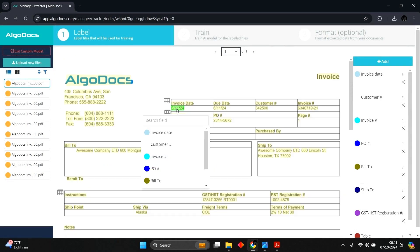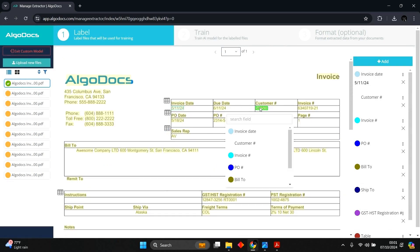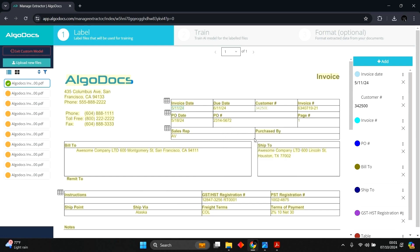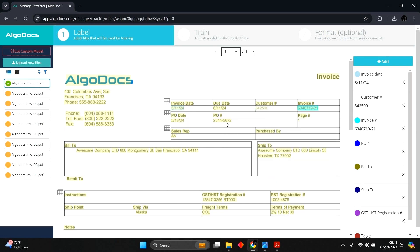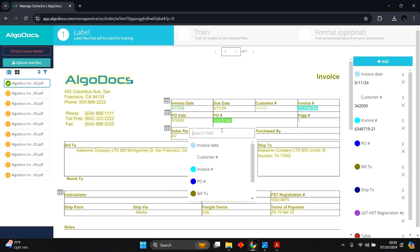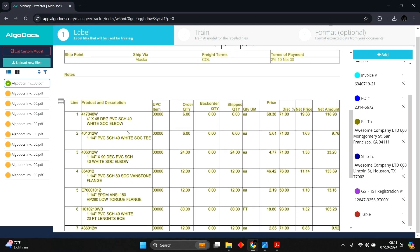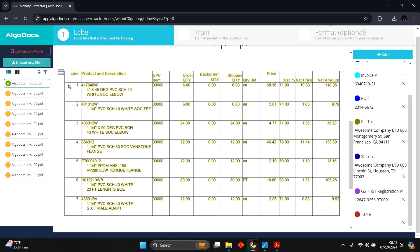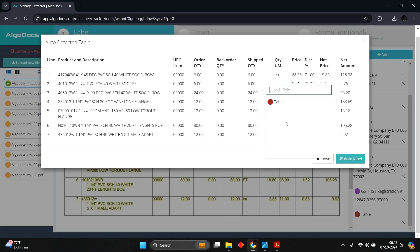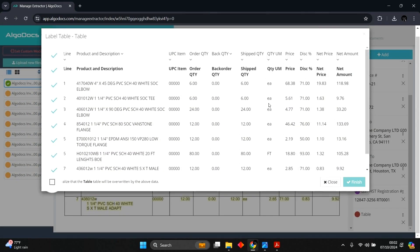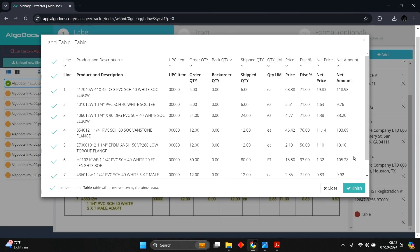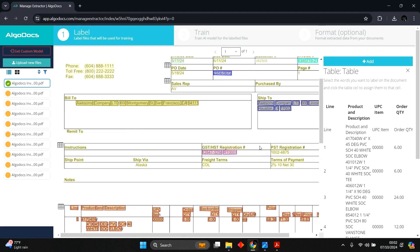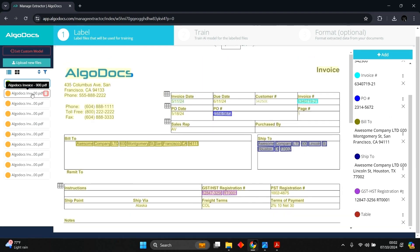With our fields created, we start labeling the documents, and we have to do this with accuracy, as the model learns from how we label the documents. When labeling a table, we have two options. One is to use auto-label, the second is to label manually. Let's use auto-label for this demonstration. Now we can see the table is captured correctly, and the column headers are assigned to their appropriate columns. Then we click on the Finish button to see our table populated. Then we move to labeling the remaining documents following the same process.